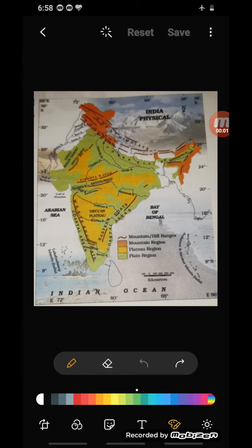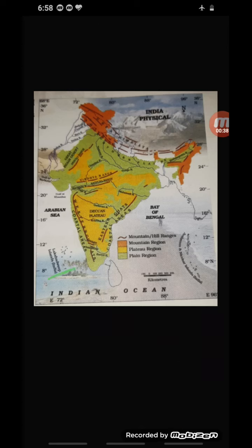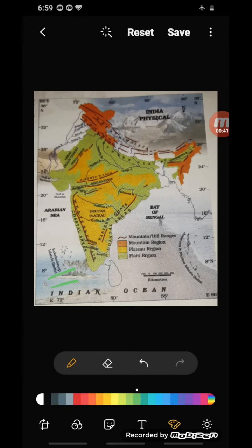One component of a map is color scheme. In maps, certain standard colors are used to show various physical features. Water bodies such as oceans, seas, lakes, and rivers are shown in blue color. Dark blue means deep water and light blue means shallow water.